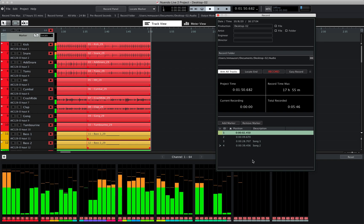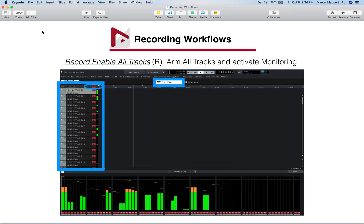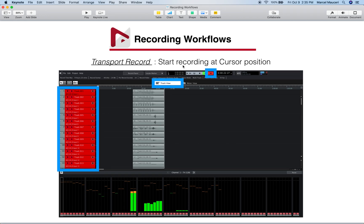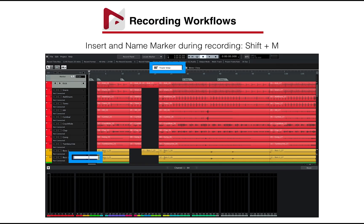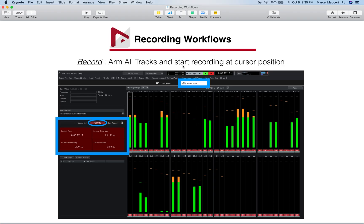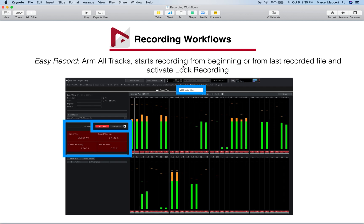Let's quickly review what we looked at in this video. We looked at record enable all tracks — you can use the letter R to arm all tracks and activate monitoring. We looked at transport record, which starts recording at cursor position, and you can insert and name markers during recording using Shift+M. We looked at the record function of the record panel in meter view, which arms all tracks and starts recording at cursor position. We also looked at the Easy Record function under the meter view tab, which arms tracks, starts recording from the beginning or from the last recorded file, and activates the log function.